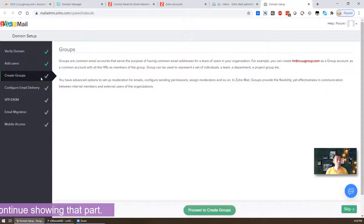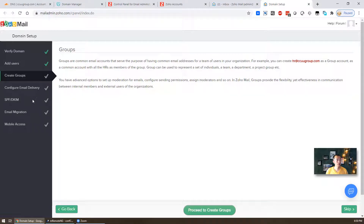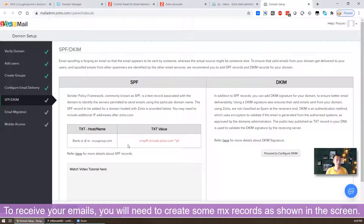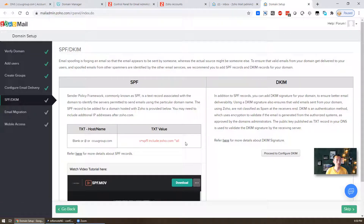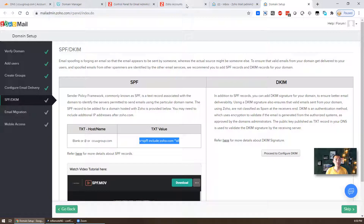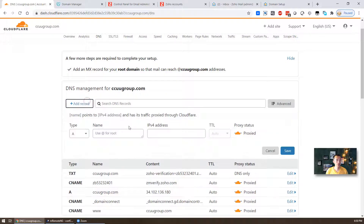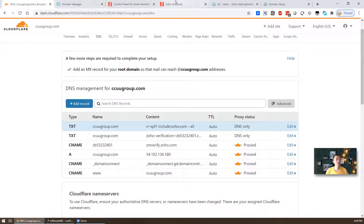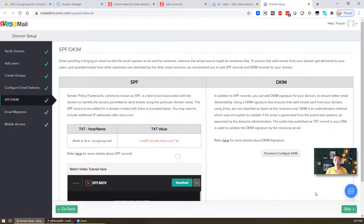From the control panel we've verified the domain, added a user, can create groups, configure email delivery, and start receiving email. Next we set up SPF and DKIM — we go to DNS in Cloudflare and add another TXT record for the SPF value. Save. Domain setup is done and we can skip email migration and mobile access.